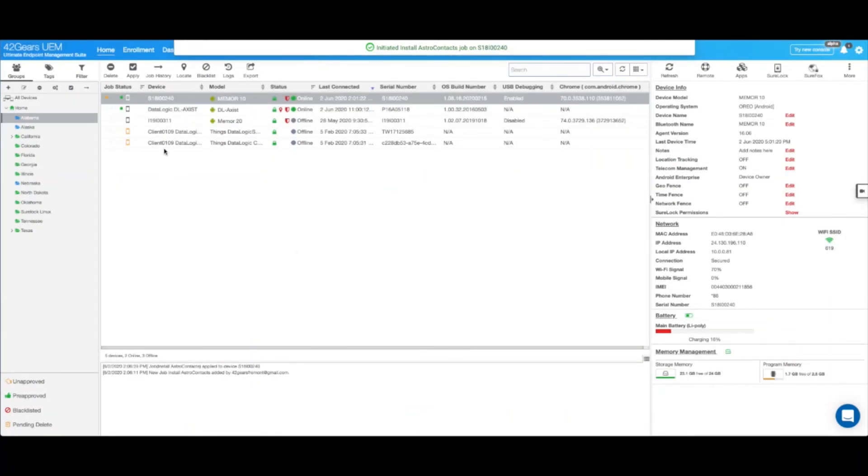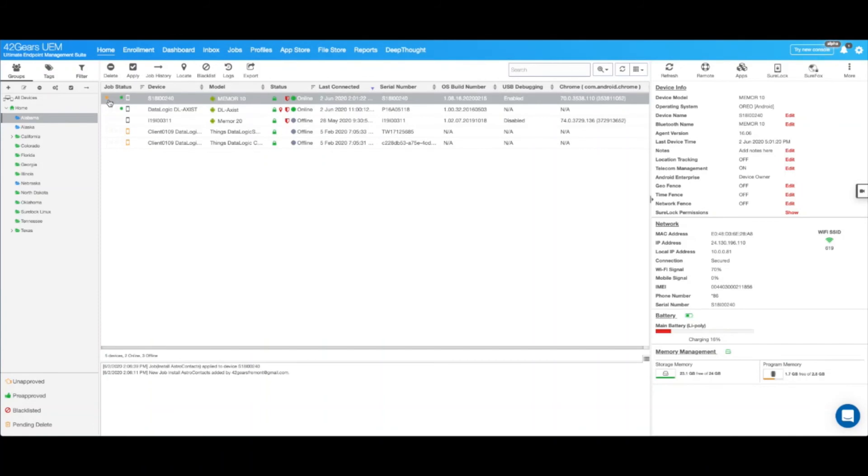As you can see, the job has been picked up by the device. And in a few moments, as we can see, the job status has turned green, which means that the application was successfully installed on your devices.